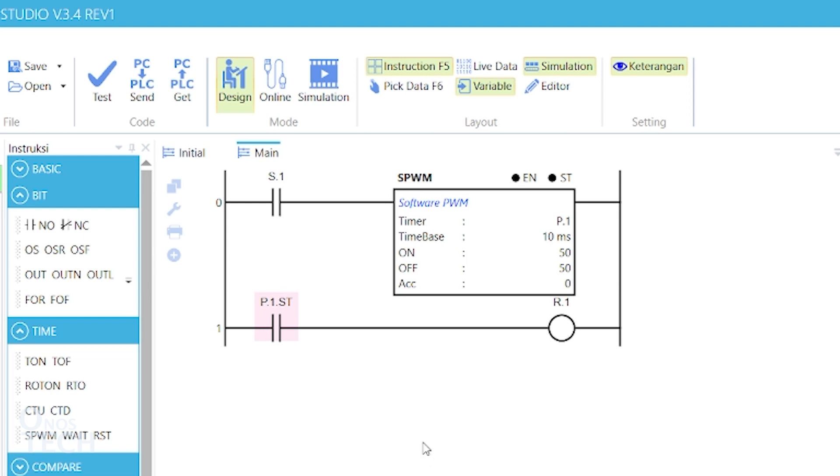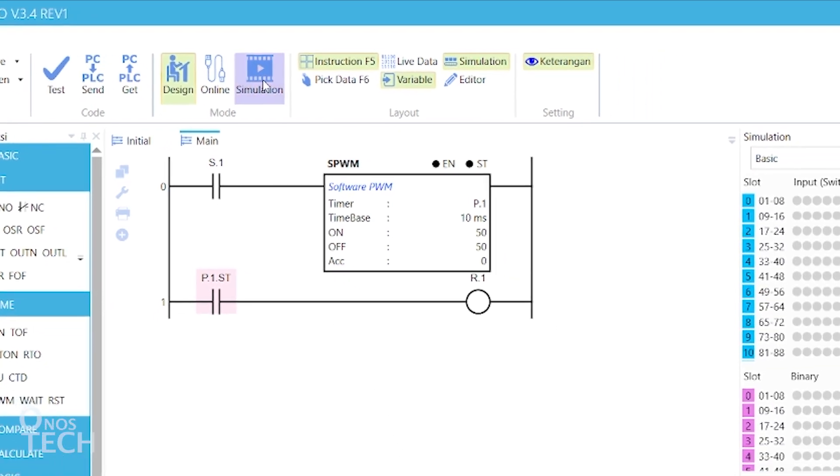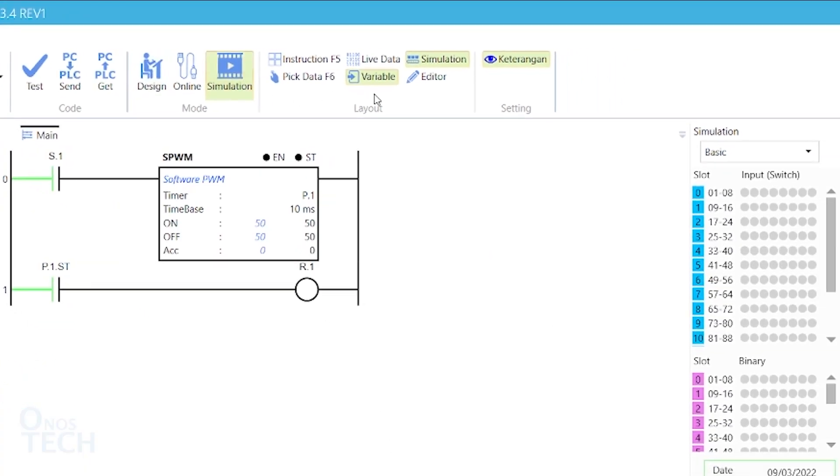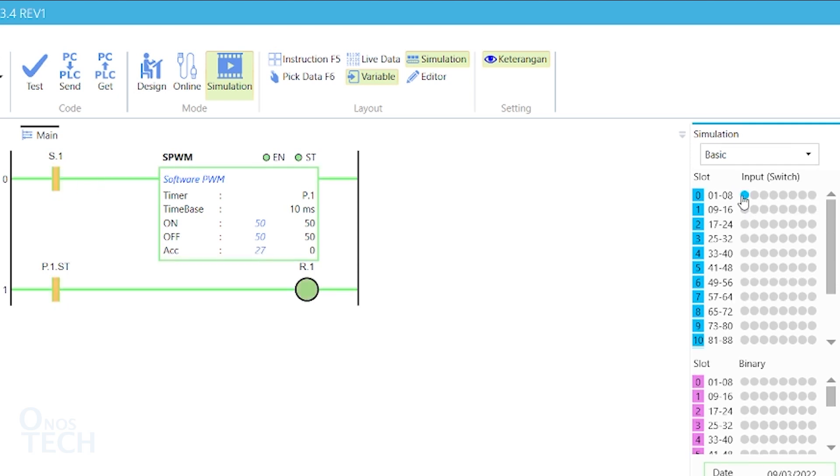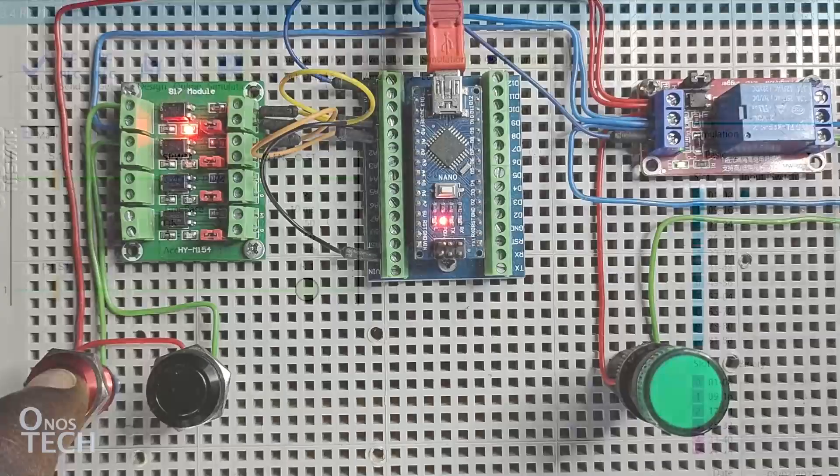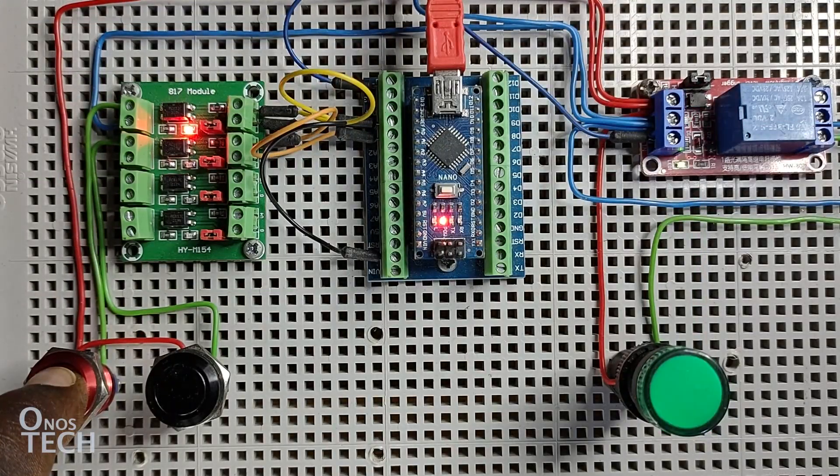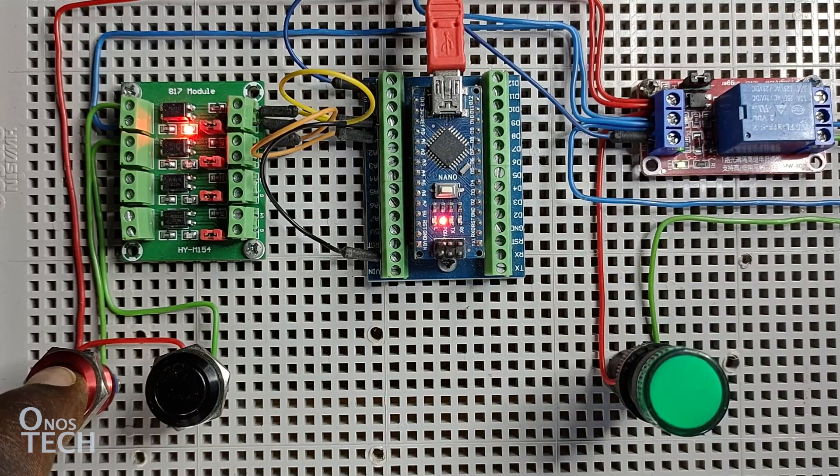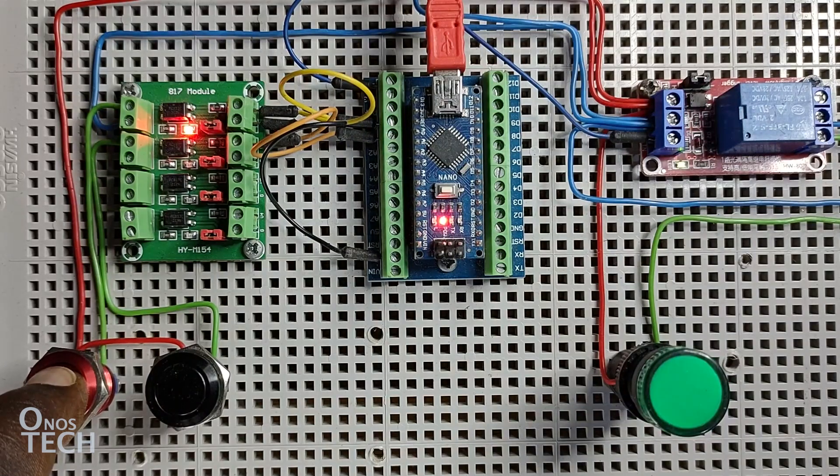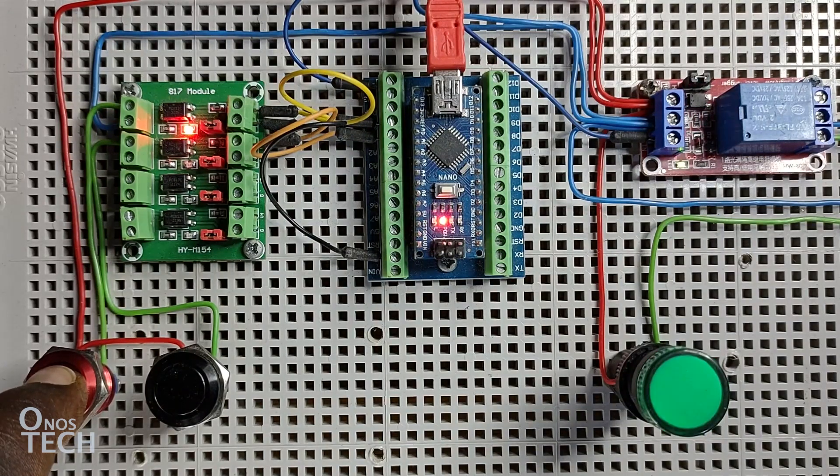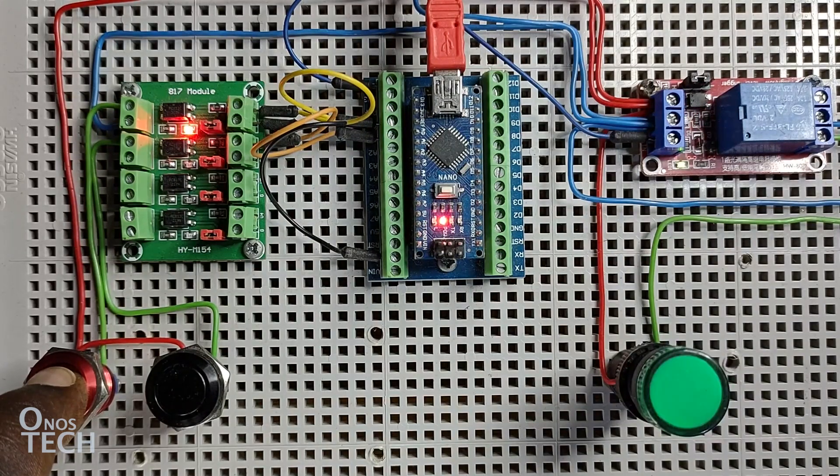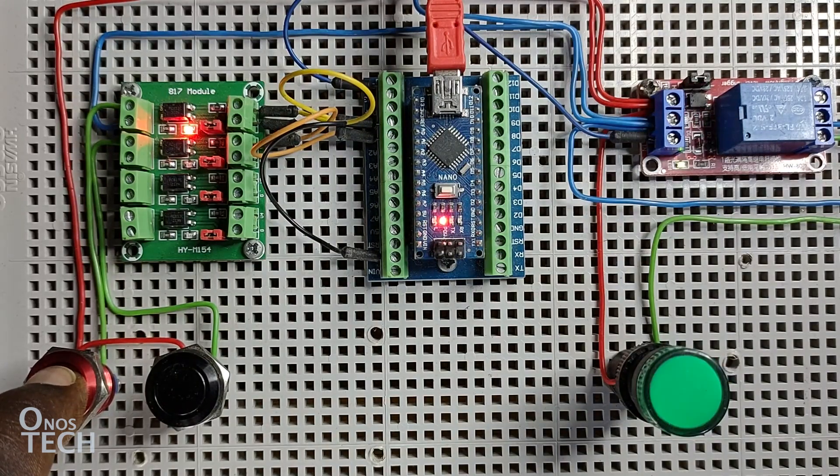Then, go to simulation mode and enable contact S.1. Observe that ST status repeatedly goes from true to false when the rung condition is true. Thus, generating a blinking effect on arrow.1 which can also be seen on the indicator lamp when uploaded into the PLC.